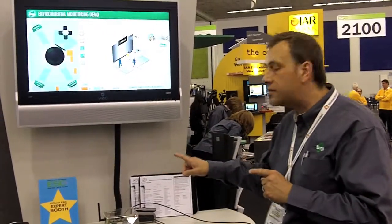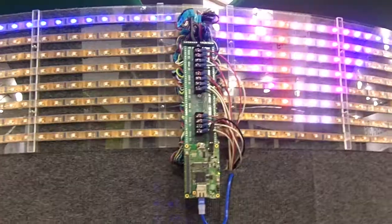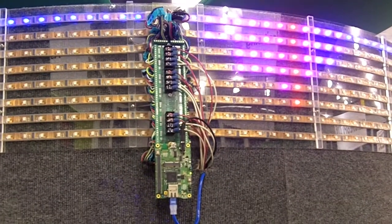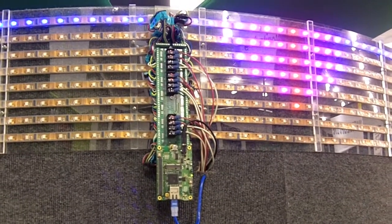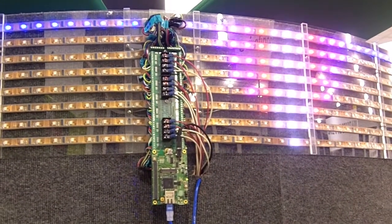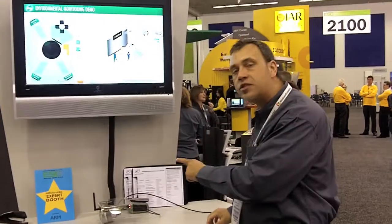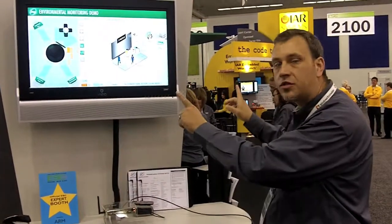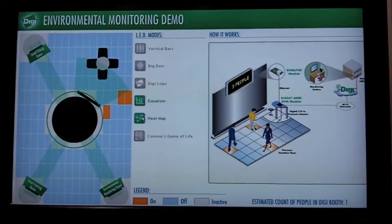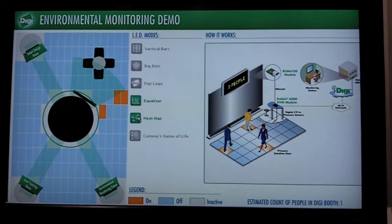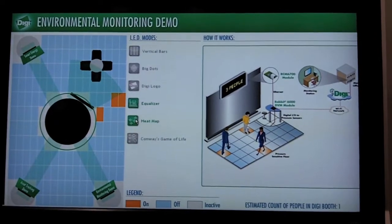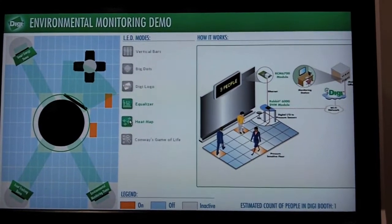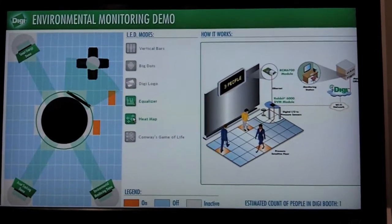We're wirelessly transmitting it to the other Rabbit module that is driving our fancy LED display, which is responding to the people walking in the booth. We're also wirelessly transmitting it to our cloud computing solution, iDigi, where we have a graphic that shows a top-down view of the booth and the activity of the pads that people are walking on.